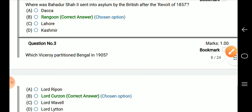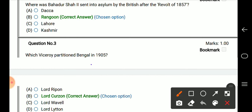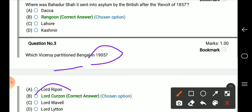Question number 3: which Viceroy partitioned Bengal in 1905? The right answer is Lord Curzon.